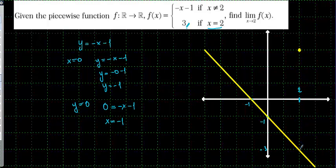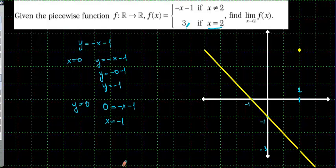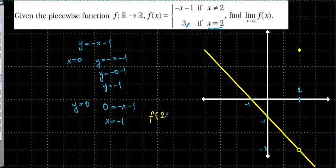So this value on the line should be open — it should be open at x equal to 2. We are going to put an open circle at that point. Now here we have the same case again: if we look for f(2), the value is equal to 3.